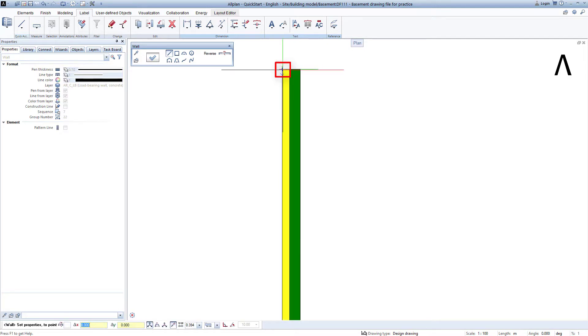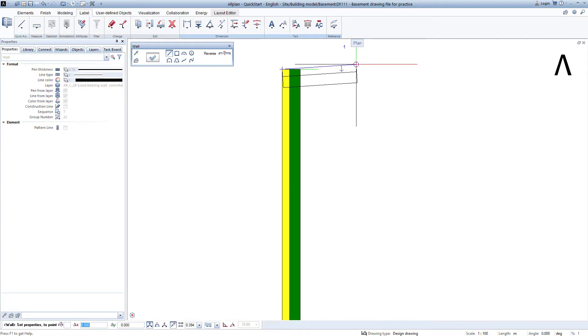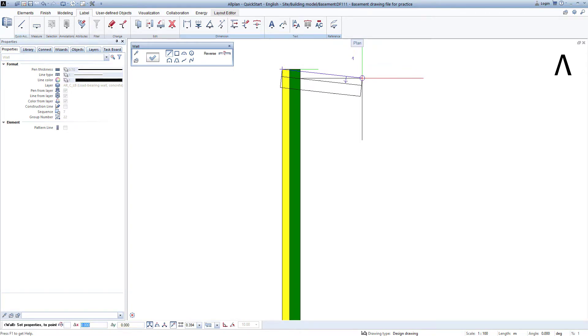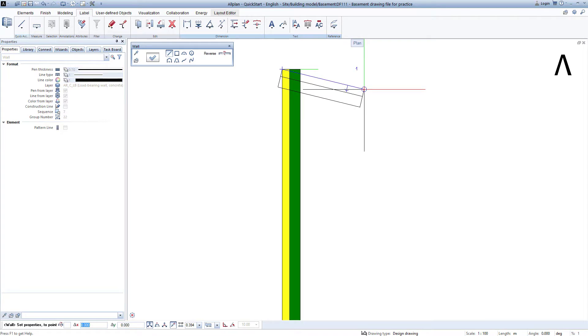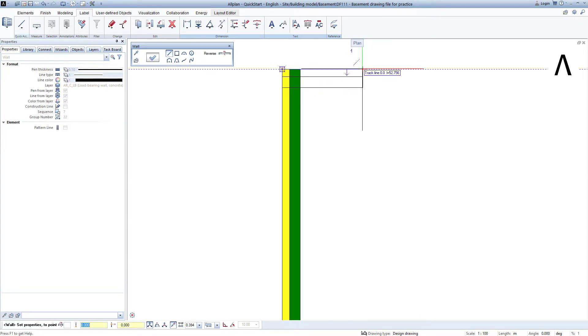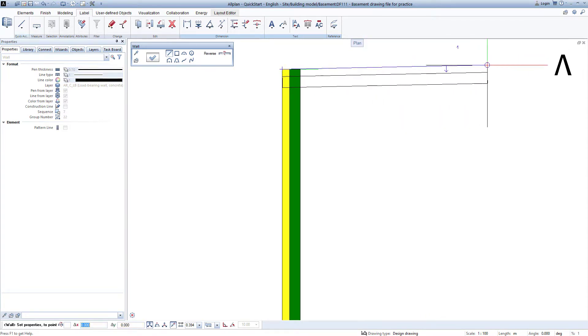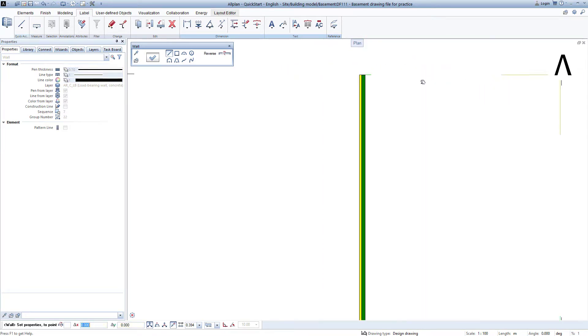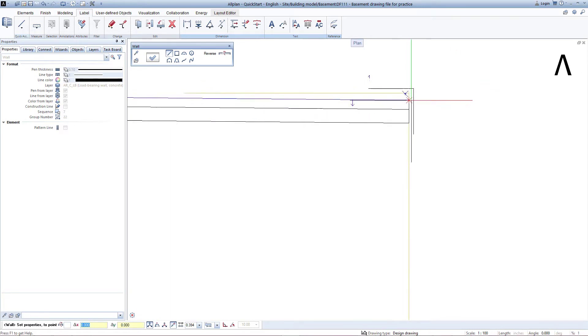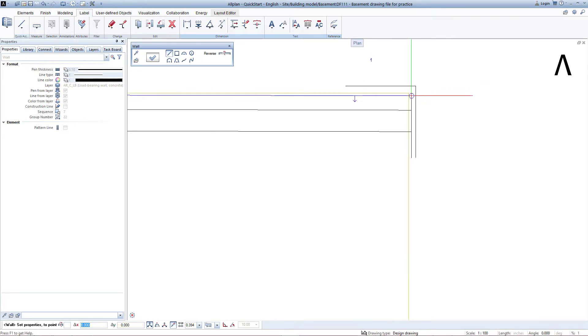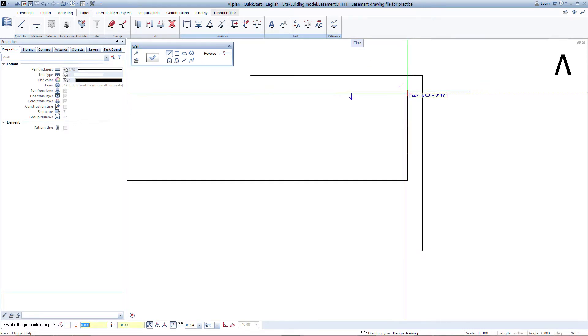You will notice that drawing a wall in Allplan is as easy as drawing a line. When you move the mouse again, you will see that the wall is still in the crosshairs and waiting to be drawn further. I do this by moving to the next corner at the upper right, zoom close enough to find the inner corner, and also click on this again with the left mouse key.